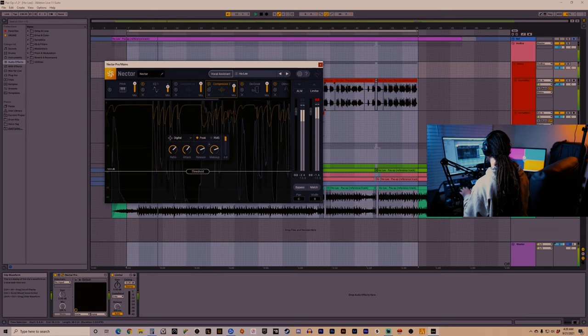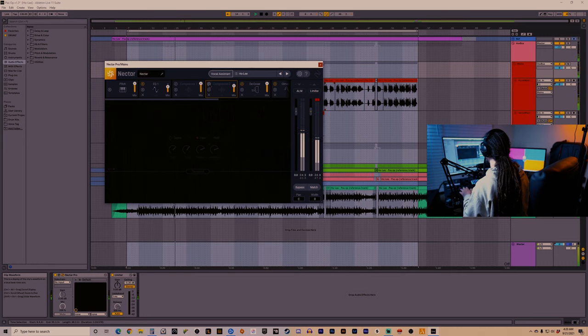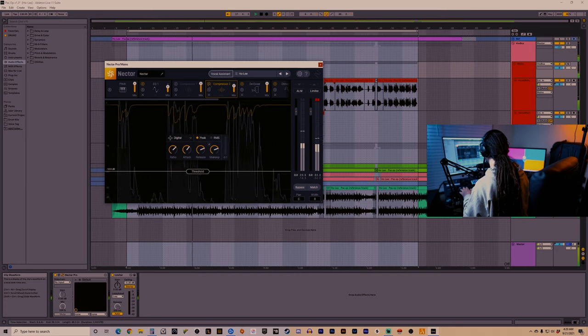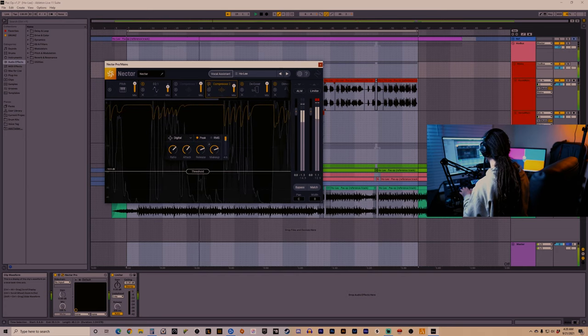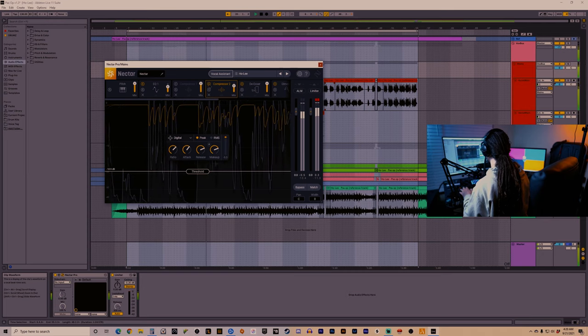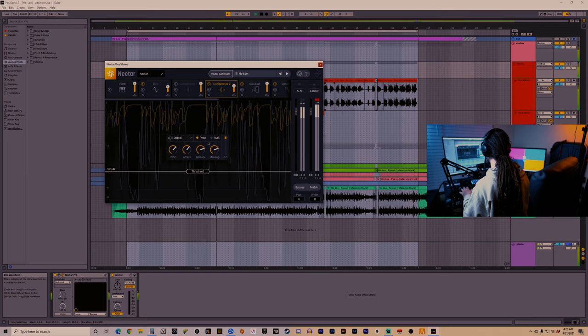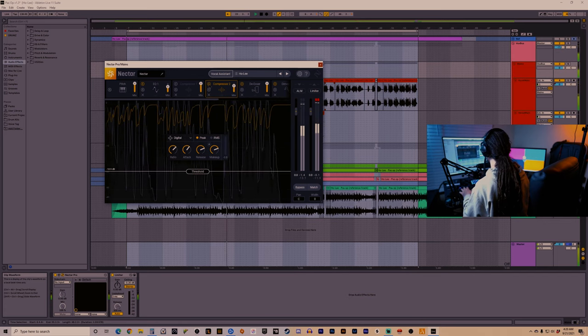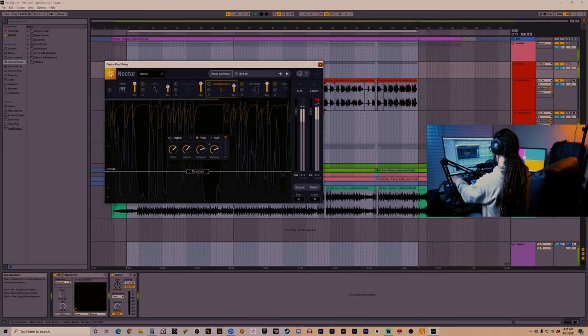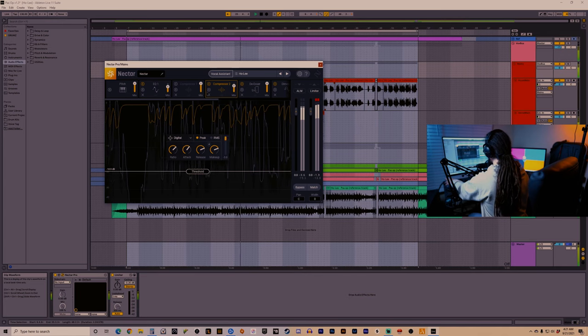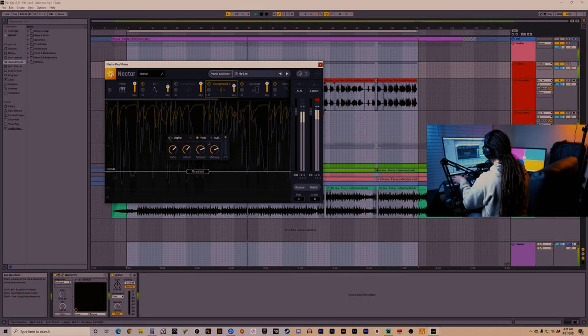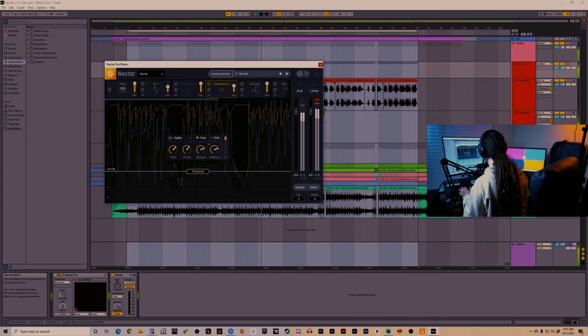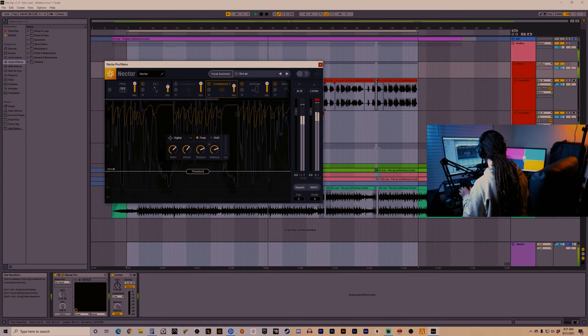Here's how it sounds without the compressor. So besides the obvious increase in volume, the vocal has a lot more presence and consistency from syllable to syllable.